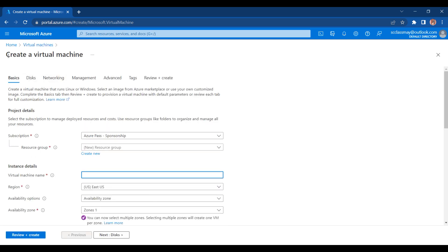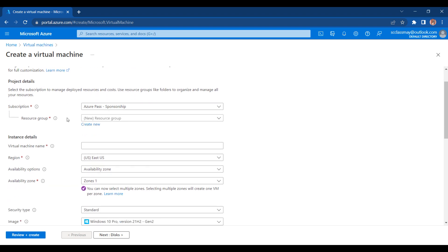Now you are on the Create Virtual Machine page. Inside the Basics tab, you need to fill some basic details about your virtual machine — like what subscription you are going to use, in which resource group you are going to deploy it, what is the name for your virtual machine, in which region you want to deploy it, and what availability options you want to select. This time we are just going with the basic practical for creating the virtual machine, so I am not going too deep into that part.